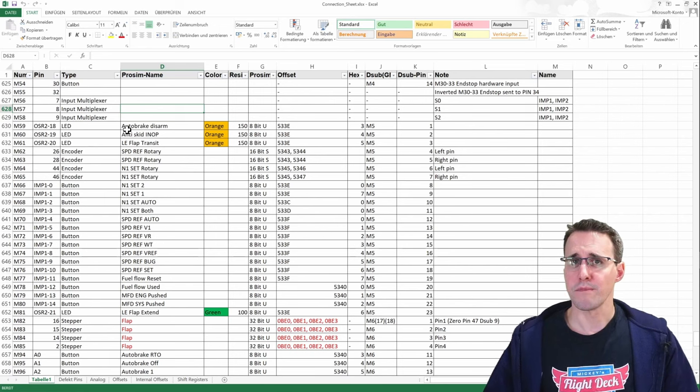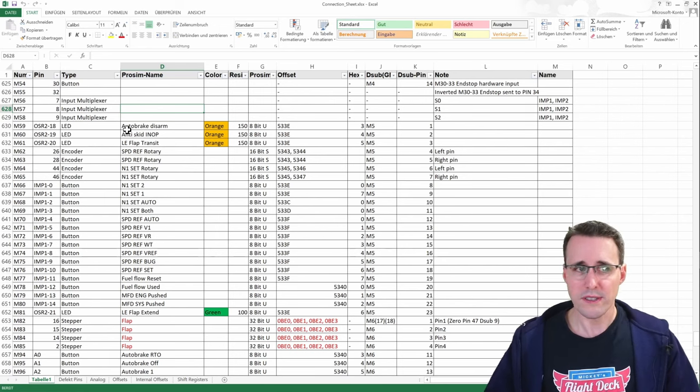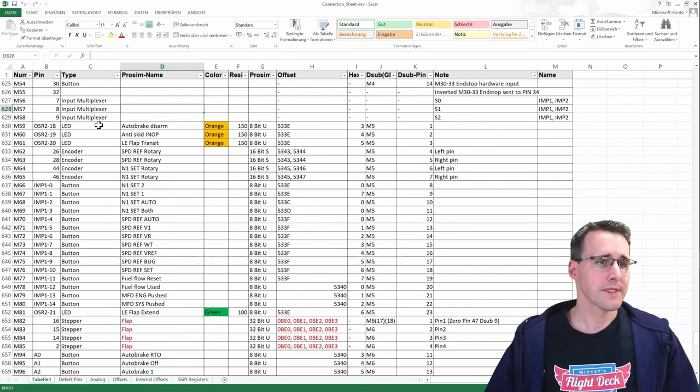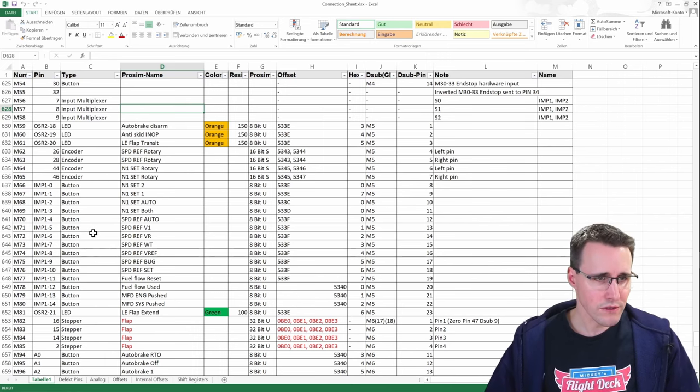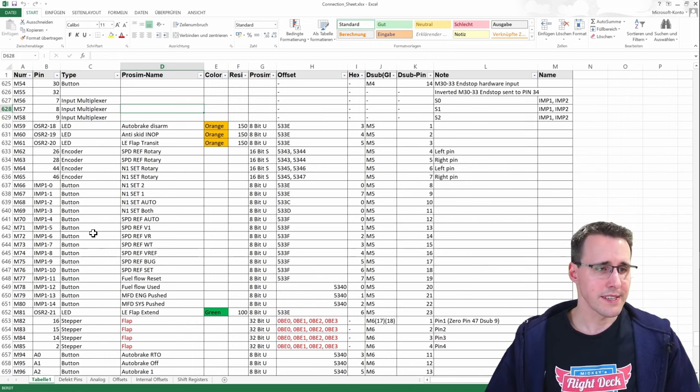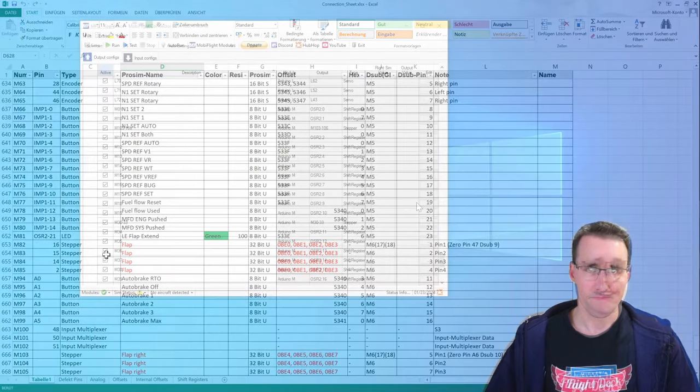The rest of the components aren't really new for you. LEDs, buttons, encoders, and the stepper motors.